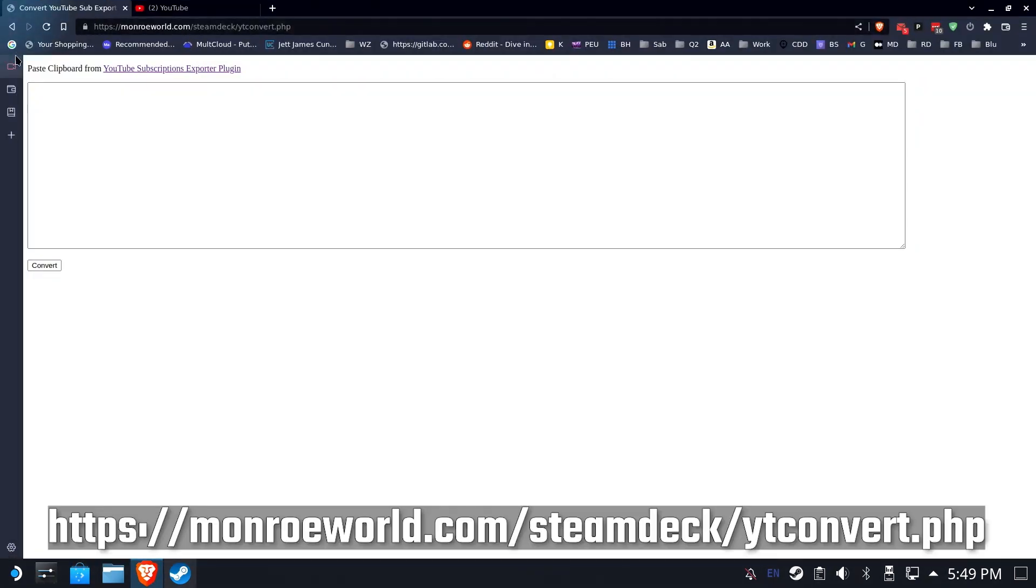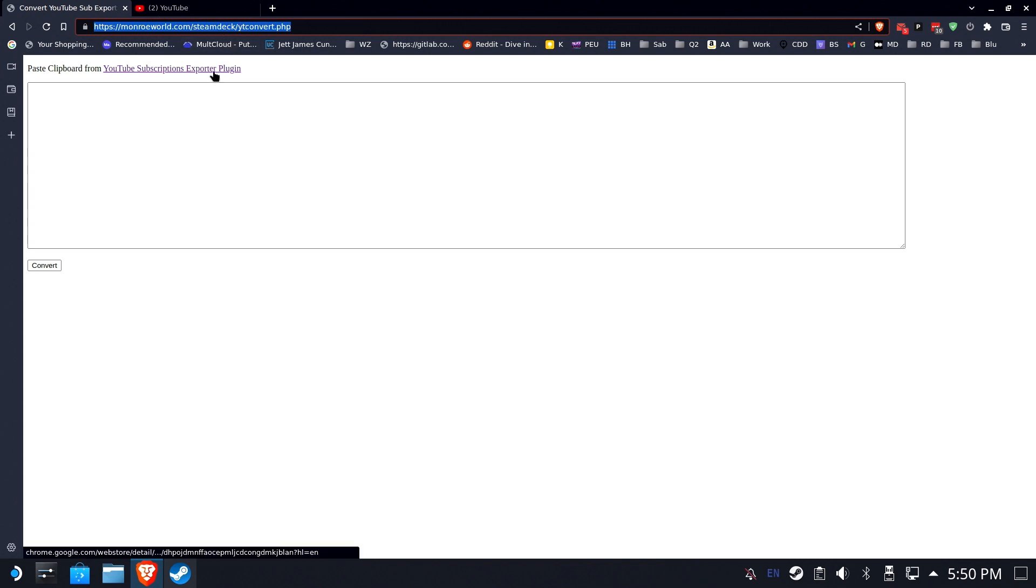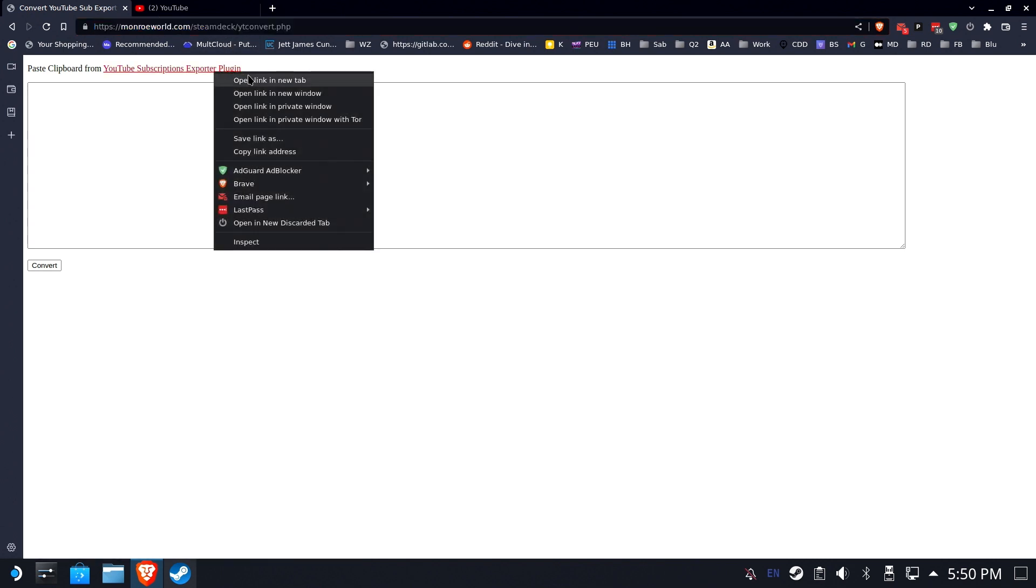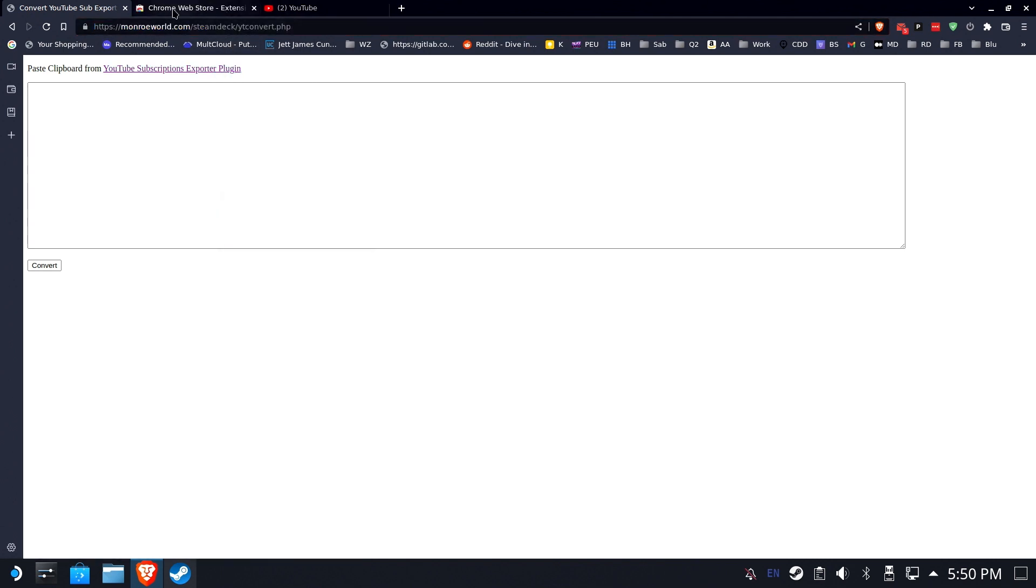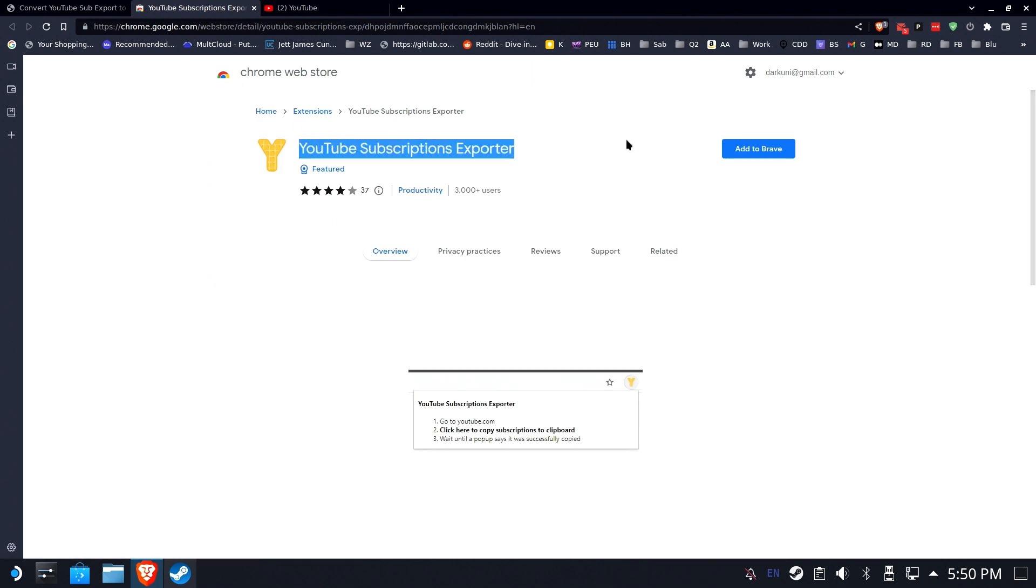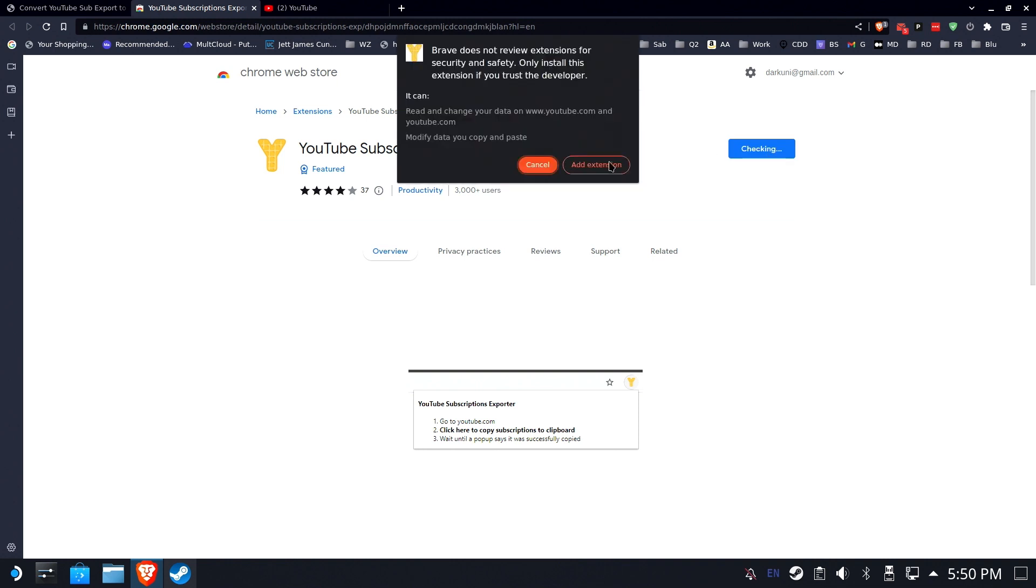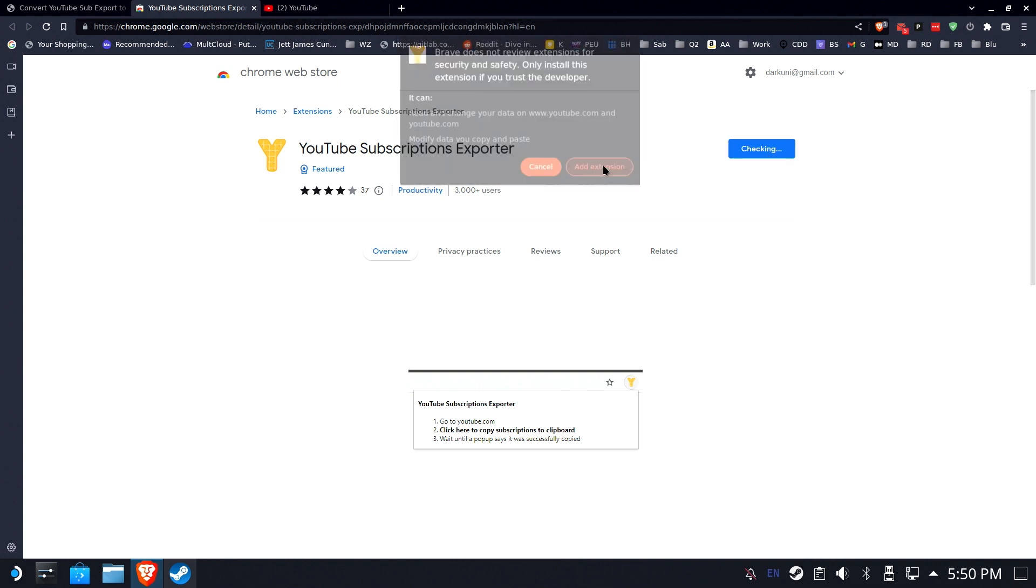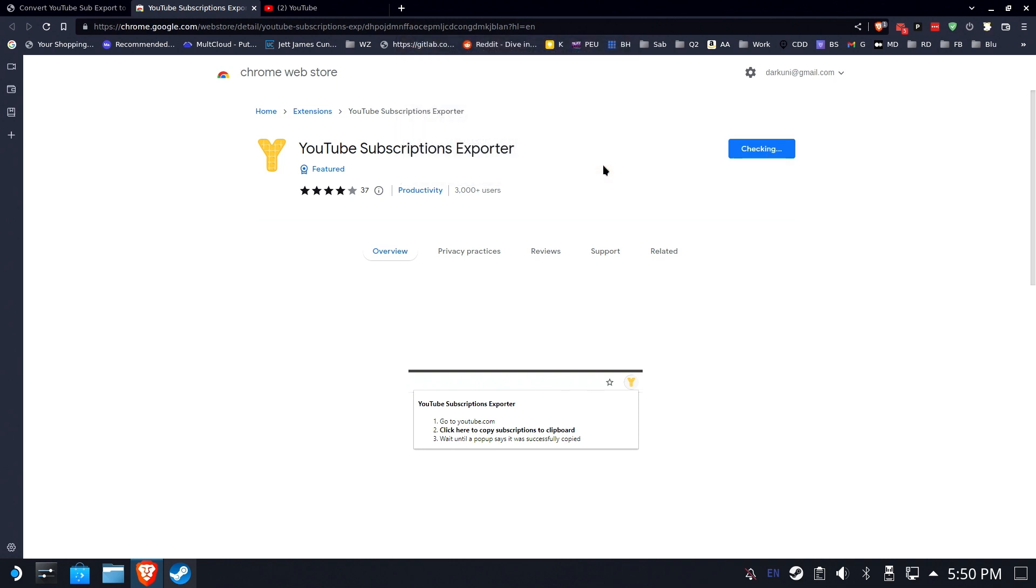Now, let's open our browser. We're going to go to this URL. This MonroeWorld URL. You'll find it in the description below. And click on the YouTube Subscription Export Plugin. Add this to your Chromium-based browser. So, this will work in Chrome. It will work in Brave. Anything that's Chromium-based will work fine.